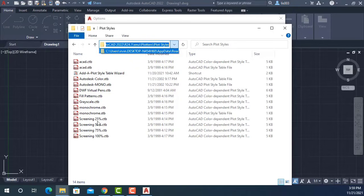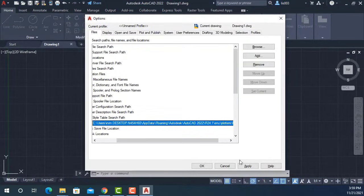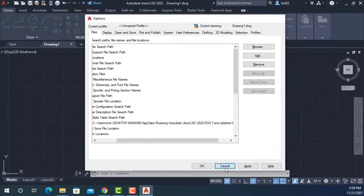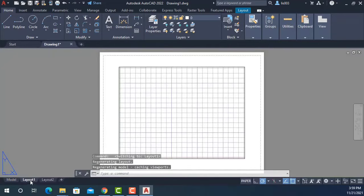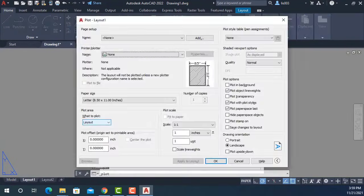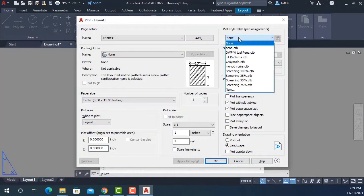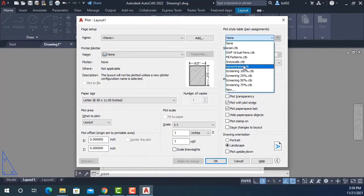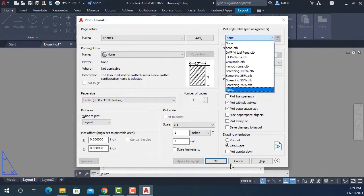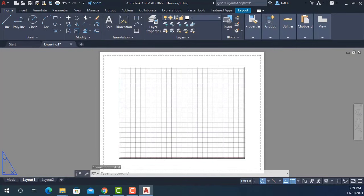My boss needed to have these plot style files back into AutoCAD because whenever he wanted to print using Ctrl+P shortcut, this is where the plot styles are located. Whenever he opened it, he couldn't see his plot style file, so that was the issue.